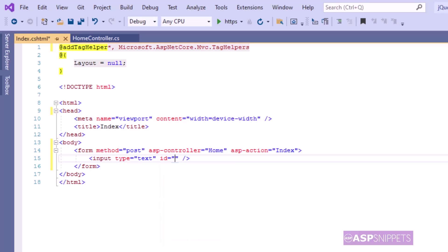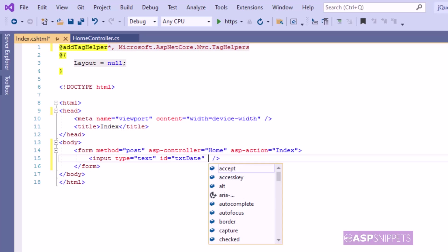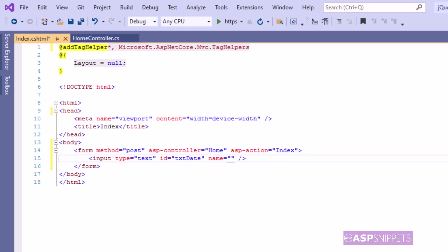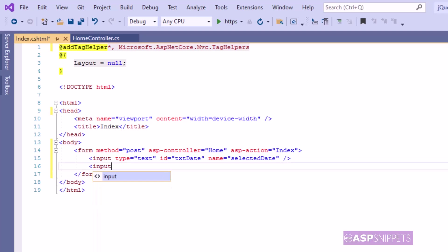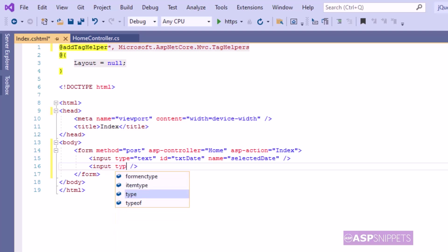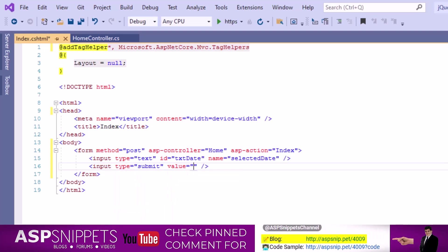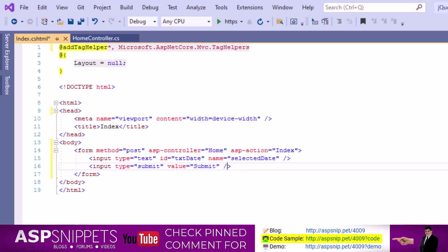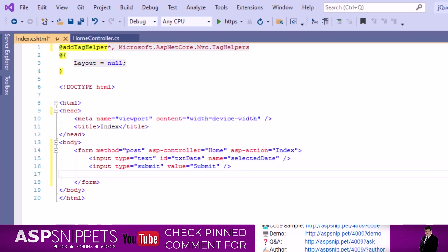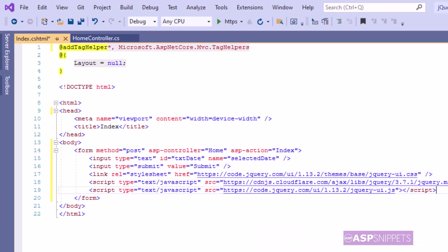The name attribute will be used to receive the value of the text box inside the controller. This text box will be used along with the date picker, or in other words the calendar control, so that when the user selects a date in the calendar it will be displayed inside this text box. Next to the HTML text box I am adding a submit button. This completes the HTML part and now we'll move to the jQuery programming.